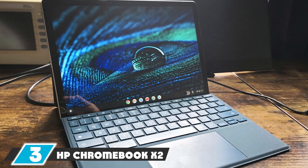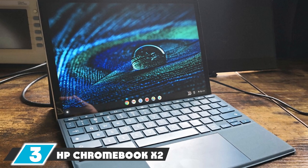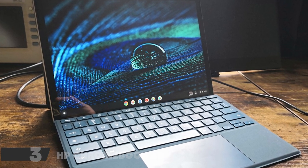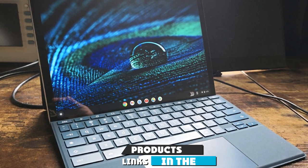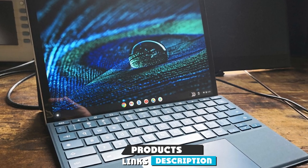The number 3 position is held by HP Chromebook X2-11 DA0023DX, Best Folio Style Chromebook.